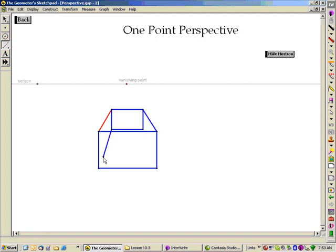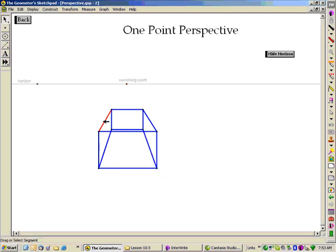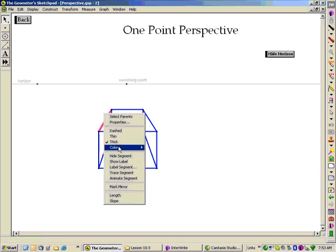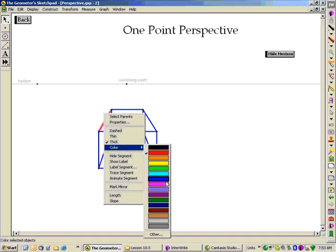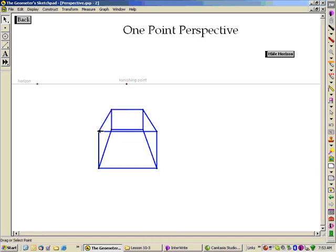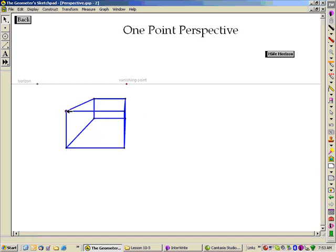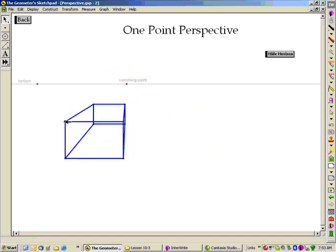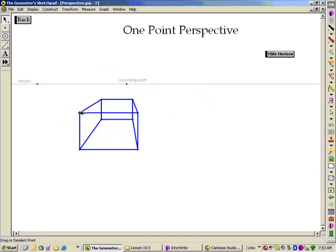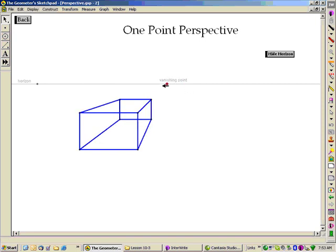Now I only need to connect the remaining edges of the box. I'll fix the color on that red segment. And there we go — I've created a three-dimensional box with depth using what's called a one-point perspective drawing.